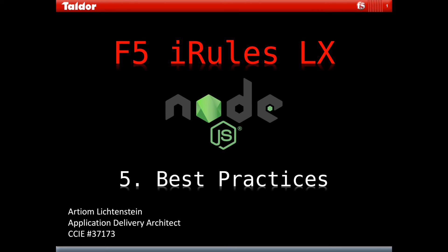This is it for part 5. This is the last part of the tutorials for now, but I might end up doing another video on iRulesLX if anything new or interesting comes up. If you're interested in me making more videos on any other F5 related subjects, please post your comments and suggestions below. My name is Artyom and I'd like to thank you for watching. Bye!